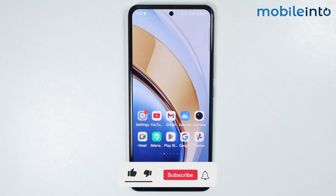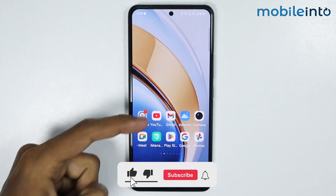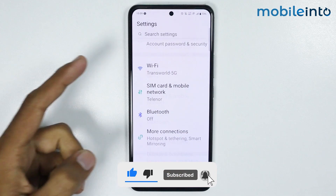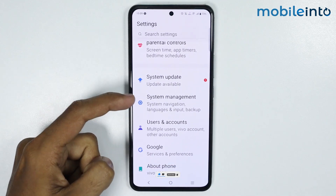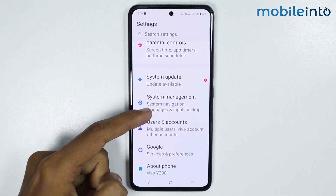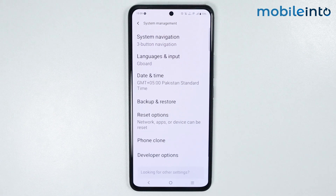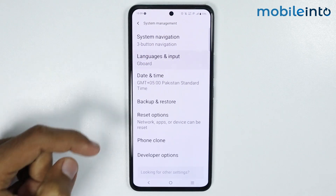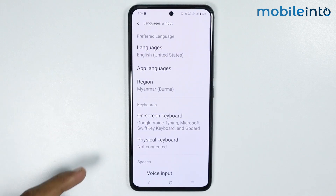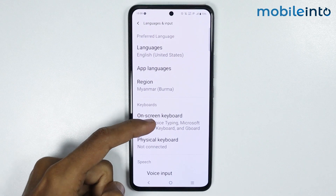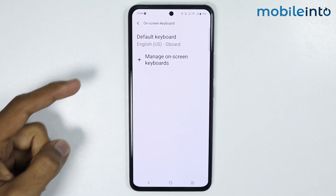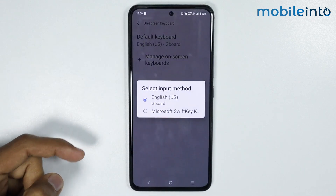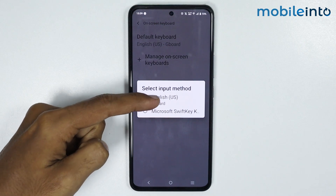Now to do that, just open the Settings app on your smartphone, then scroll down and tap on System Management. From here just tap on Languages and Input and select On-screen Keyboard. Now from here just tap on Default Keyboard and select Gboard.